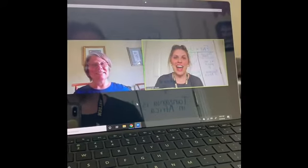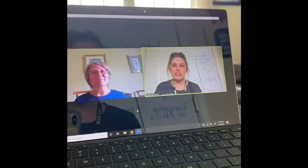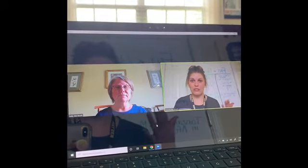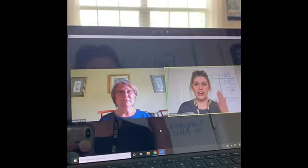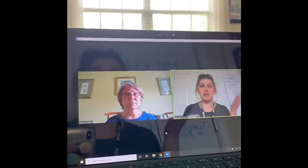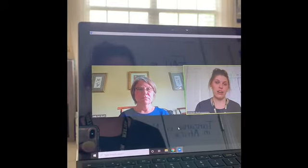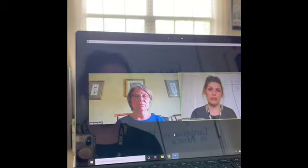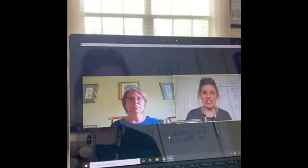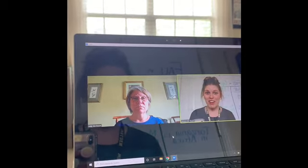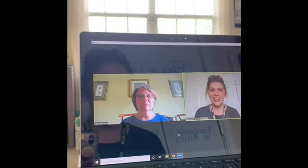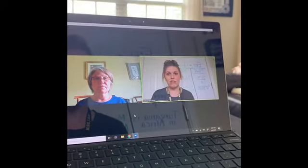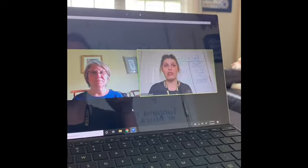Hi, first grade. I am going to show you what it looks like to go to spotlight view or to pin someone's video on Zoom. This is what we're going to try to do tomorrow for our writing lesson. So I'm going to show you what that looks like from your view.